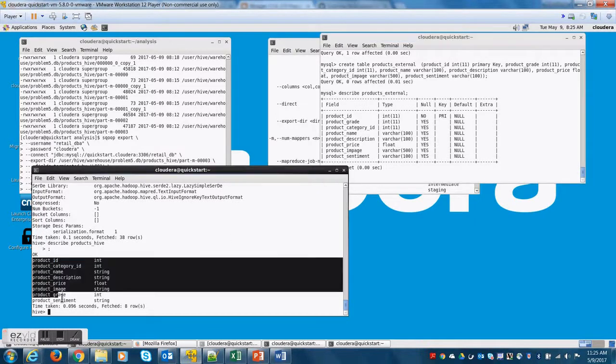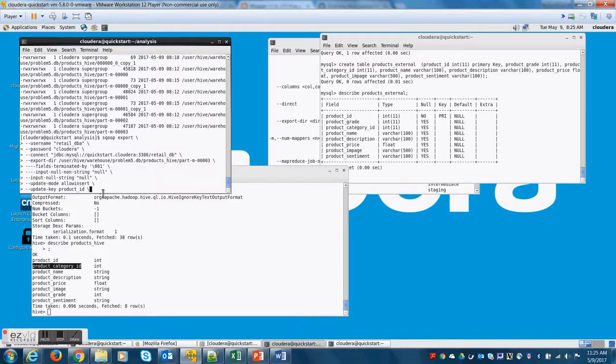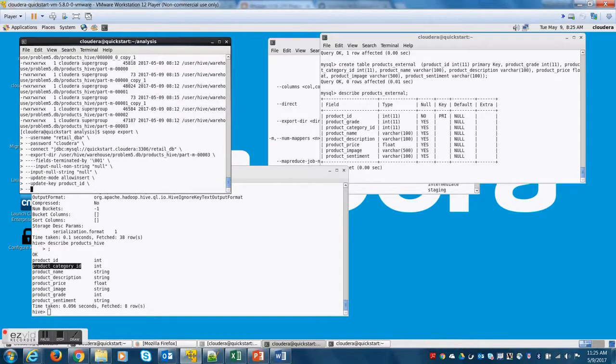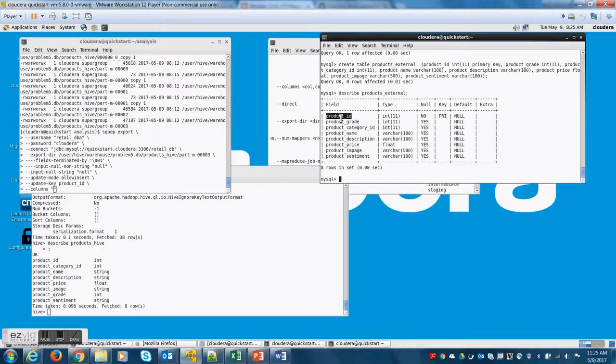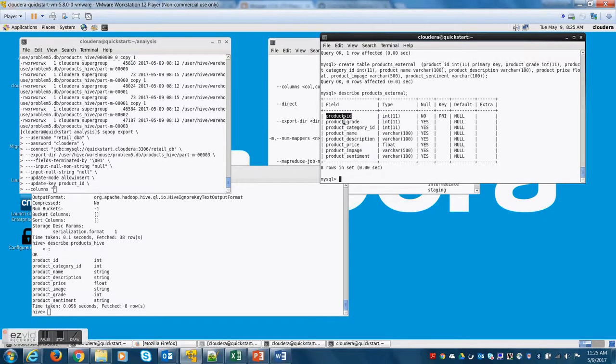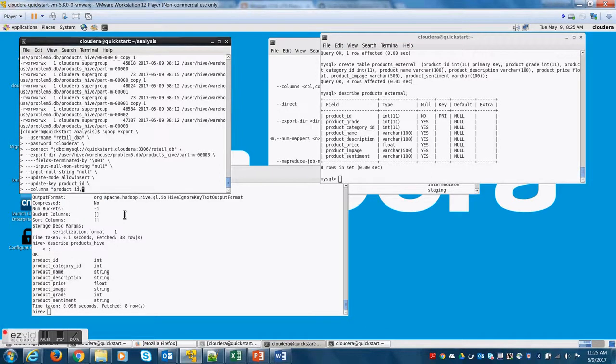the way this works is the destination table column names should be put in such a way that the position of the column, let's say destination table column name product ID, I'm going to use product ID in the first position in the column string.